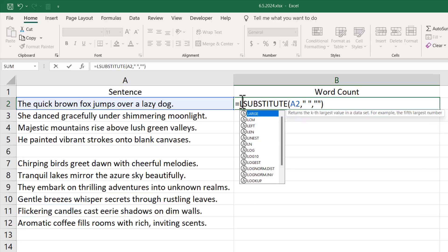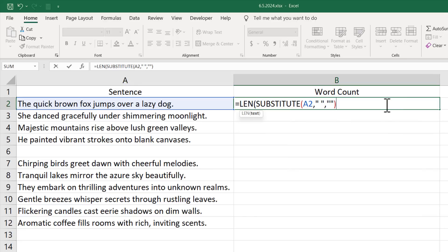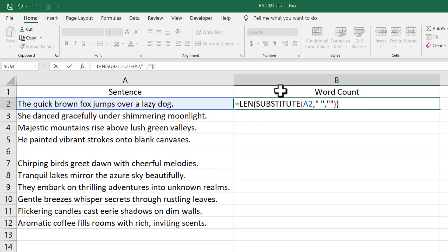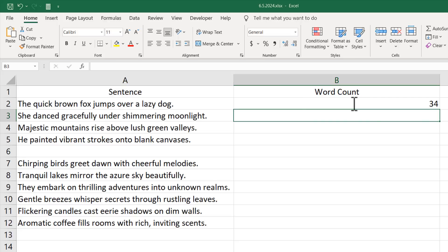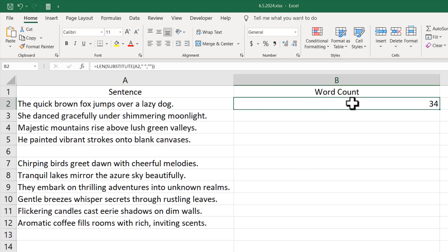Now let's get the length of this text. I'll use the LEN function, and our text will be the entire string without spaces that we just got from the SUBSTITUTE function. If I press Enter, we get 34.